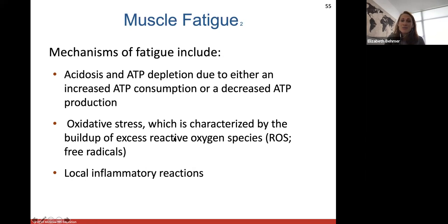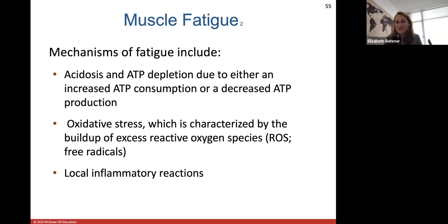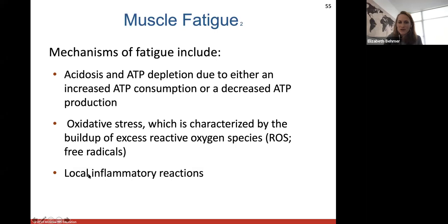Oxidative stress is a mechanism of muscle fatigue, characterized by the buildup of excess reactive oxygen species. Oxidative stress is a buildup of reactive oxygen species formed as a byproduct of muscle contracting and other local inflammatory reactions — swelling, skin getting red from working out or using a muscle too much. We've all felt that lactic acid buildup before.